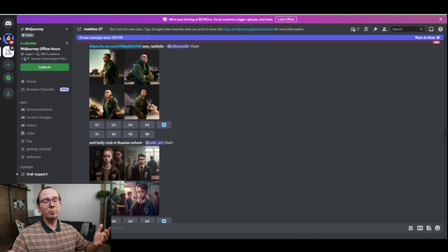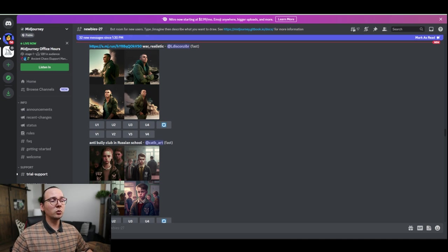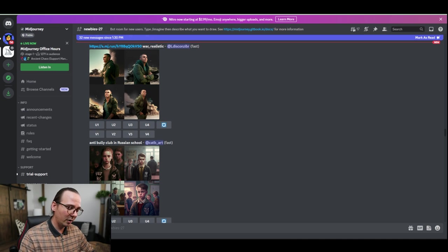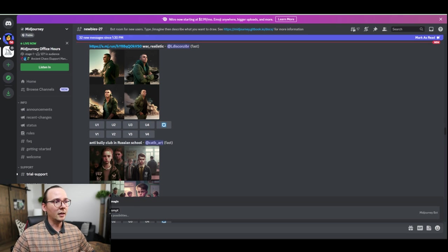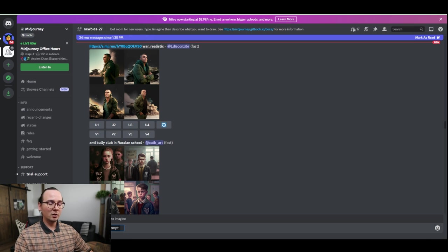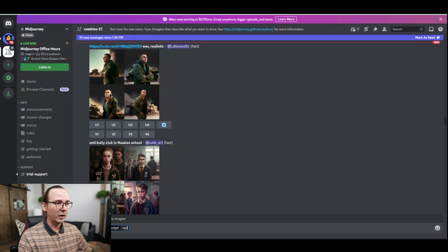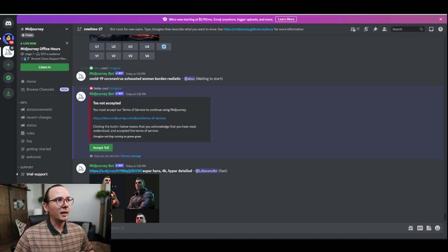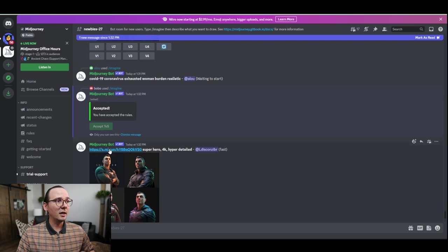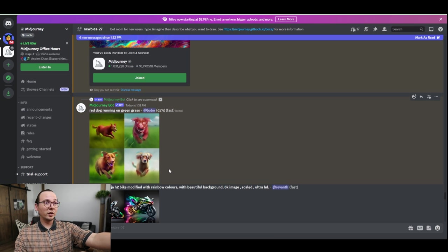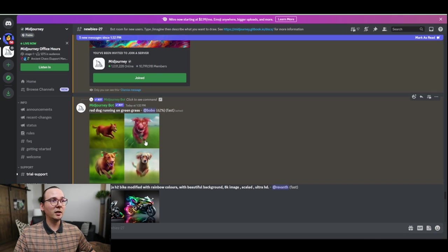You can go to any of the newbies' rooms and start creating your prompts. To create a prompt, all you have to do is type in slash imagine and then click on it. You're given a prompt field. So for example, type something like 'red dog running on green grass' and hit enter. AI is going to ask you to accept their terms of service. As you can see, AI is actually working on the design right now.